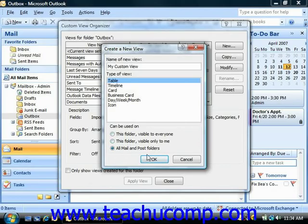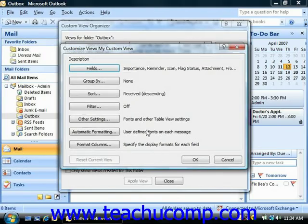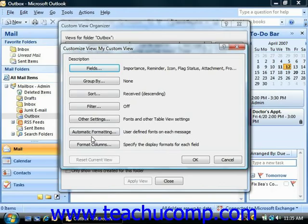Once you're ready, click the OK button to continue. That will then launch the Customize View dialog box, which has seven buttons that are available, although for some types of base views they may not all be available.